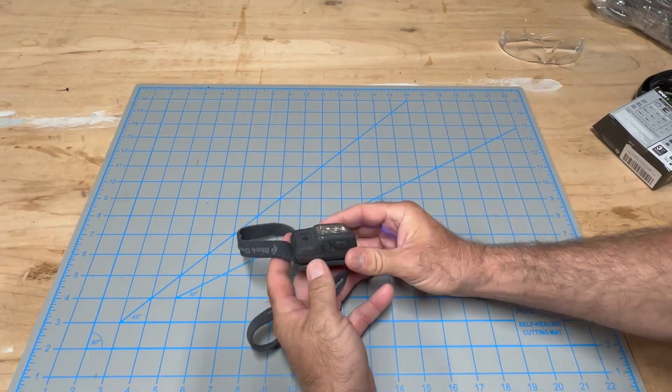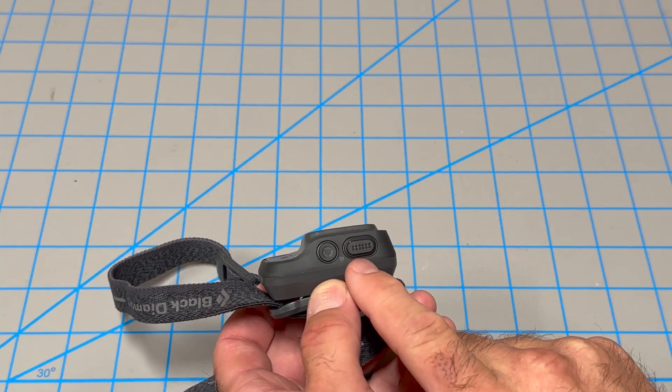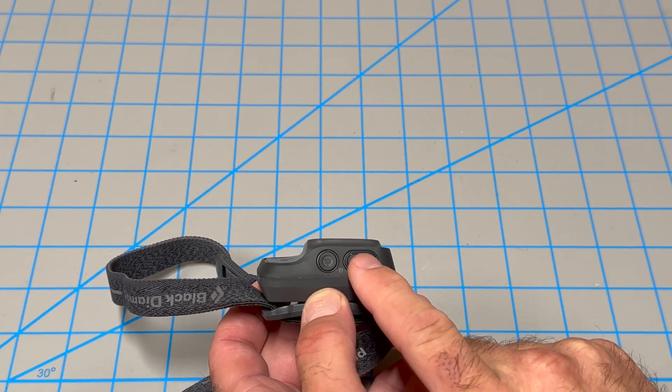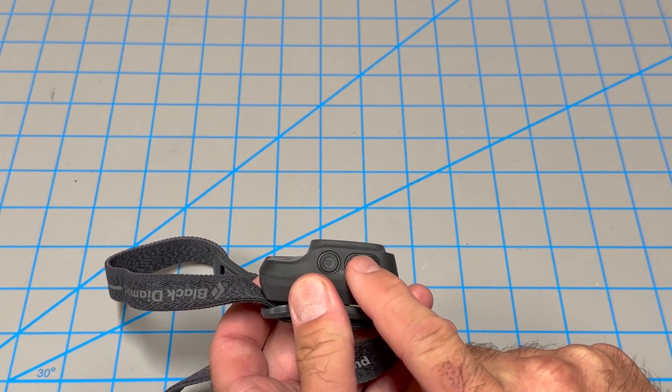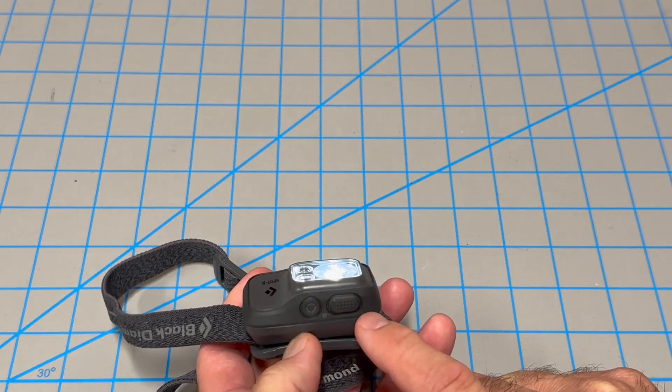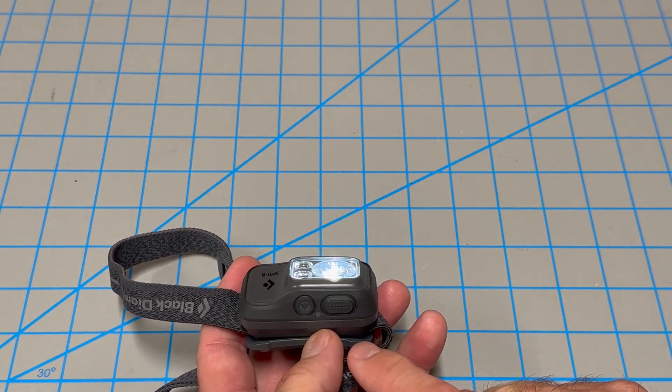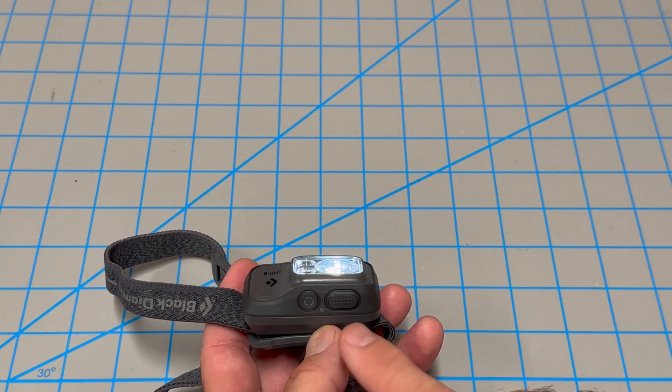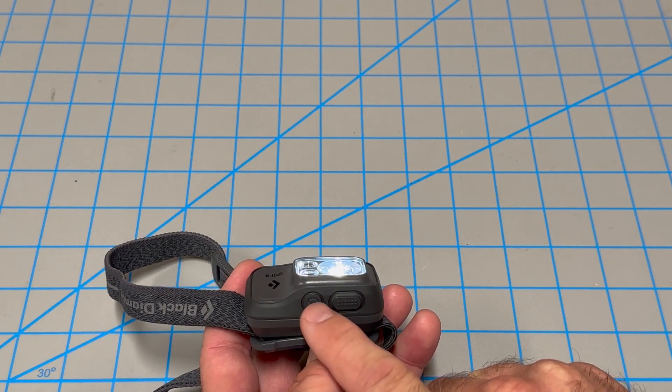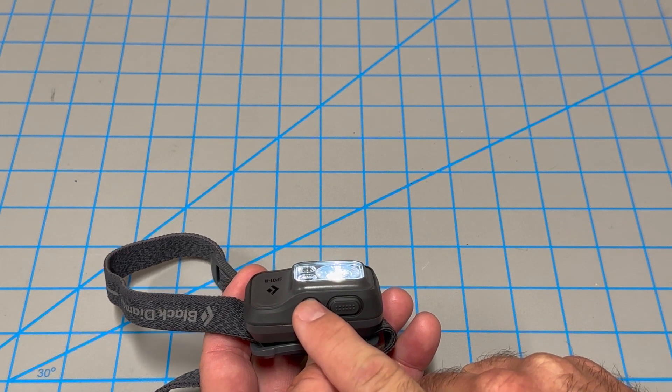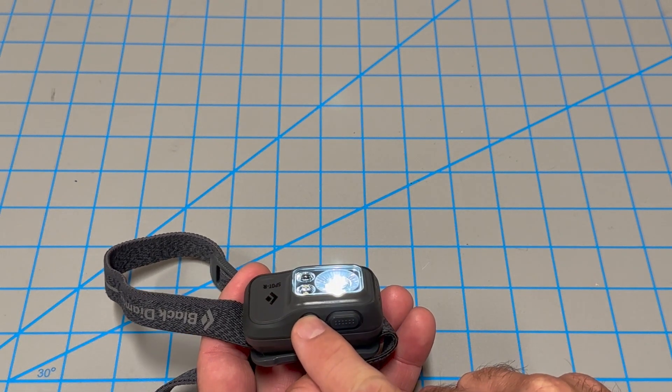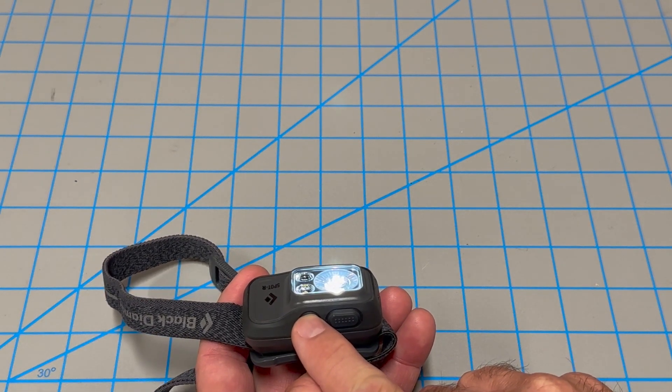And the way this thing works, you push this larger button just to turn it on. Okay, now we've got it. I'm trying not to blind you with the light right in the camera. And then the small button will cycle through the different functions of the lights.